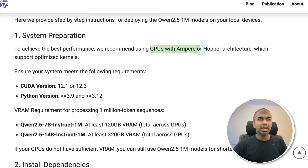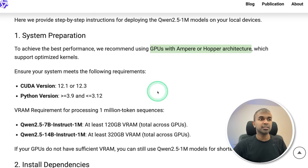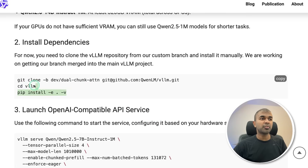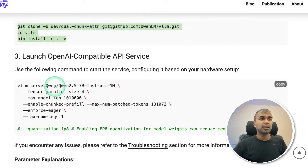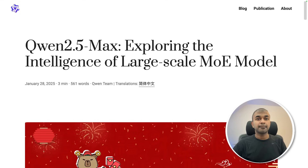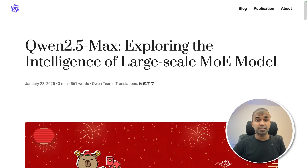They have provided a clear description on how to load and serve it for other applications. These are all the models released by Qwen, and it's really exciting considering they are open weights models.